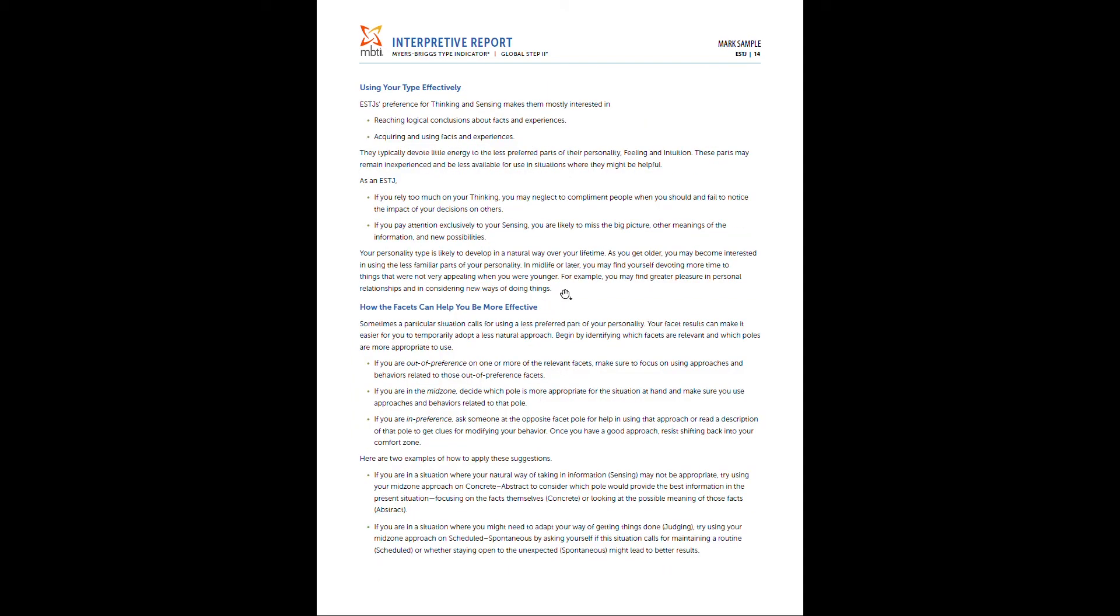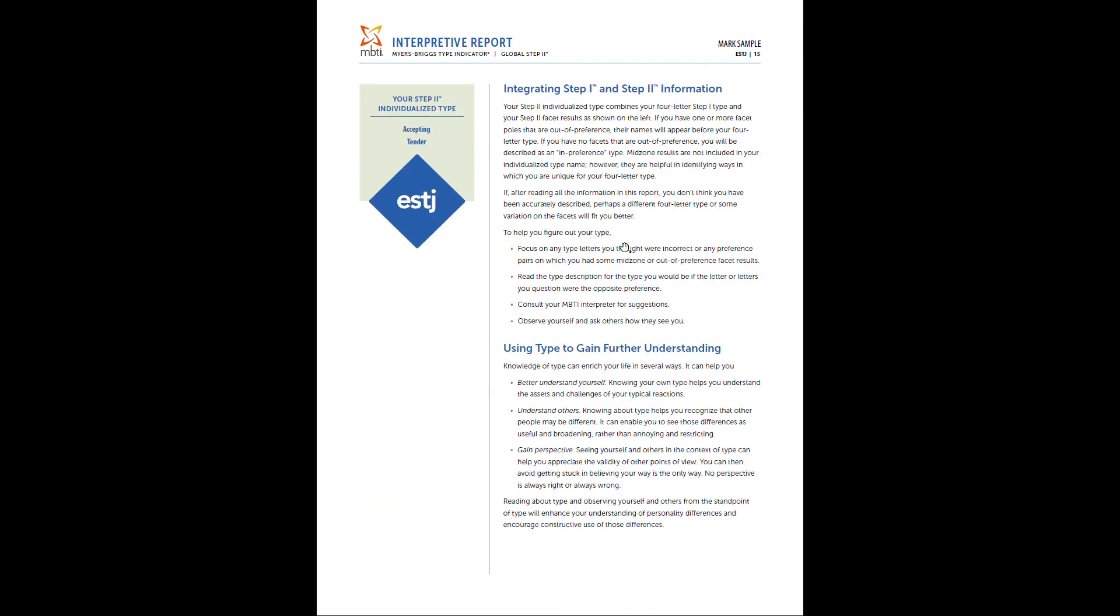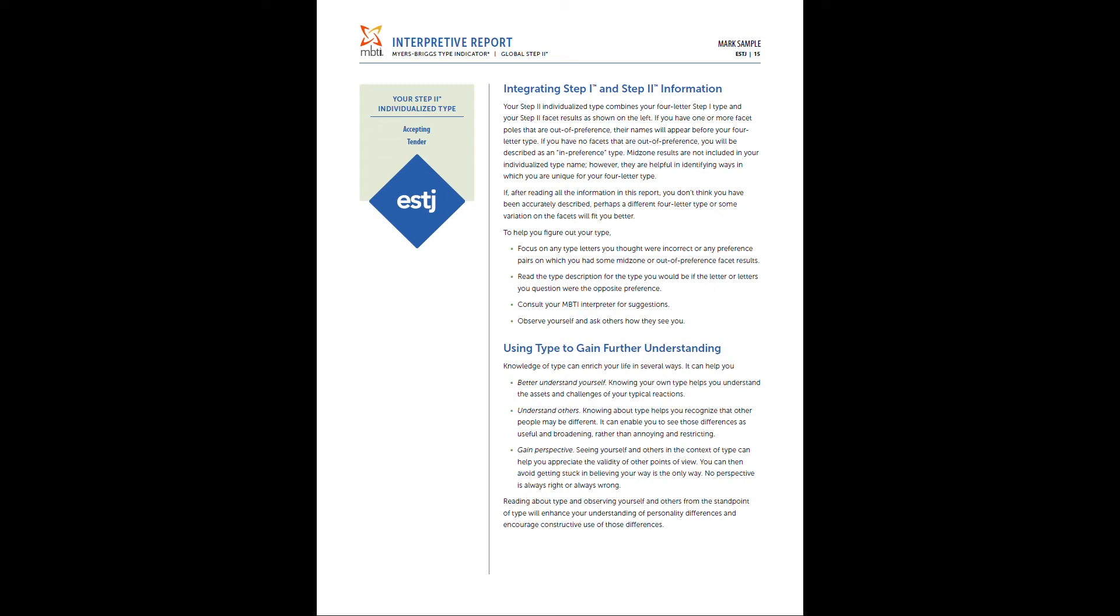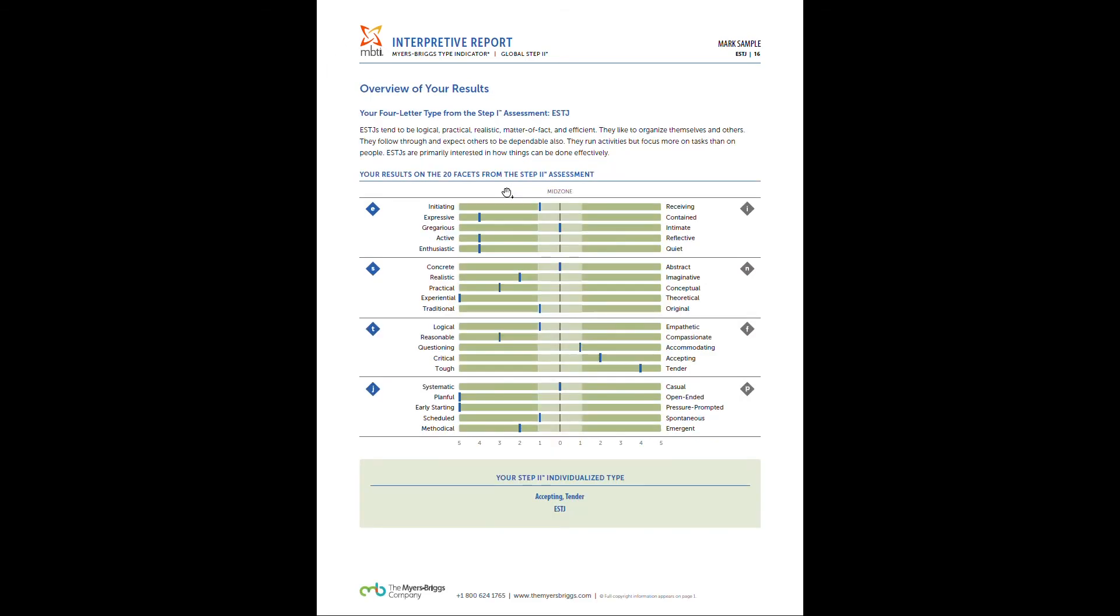Page 14, it's going to give you more feedback on utilizing your type effectively across the board and talking more about the facets. So great little extra tips. And then 15, it's going to talk about bringing things together. As I mentioned earlier in this video, when you go out of preference, it's going to identify you as a slightly different version of the base type. So this person is an ESTJ, but they were out of preference when it comes to being more accepting and more tender focused than the average ESTJ. So quite literally, this individual would be an accepting and tender ESTJ. That's how it's notated here.